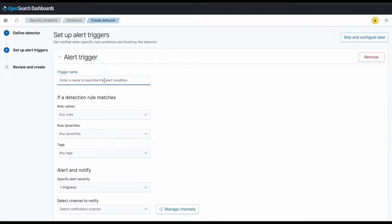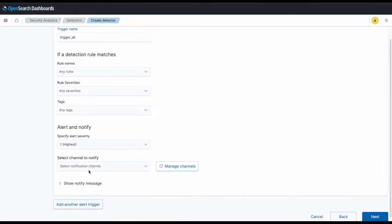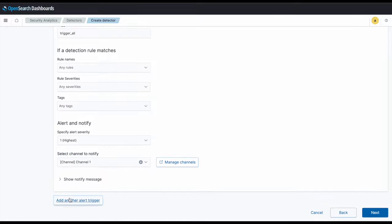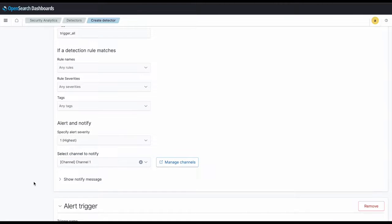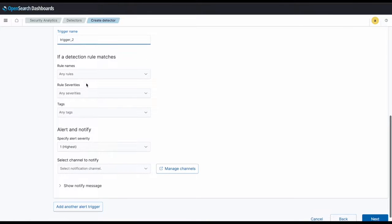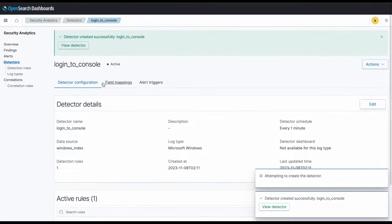Next, we'll want to specify a trigger condition and call it trigger all. Then we'll set the notification channel to a channel I've already created called channel 1. And then we can notify a different channel using a new trigger I'll call trigger 2, and I'll set this channel as channel 2. And there you have it, a newly created security analytics detector.